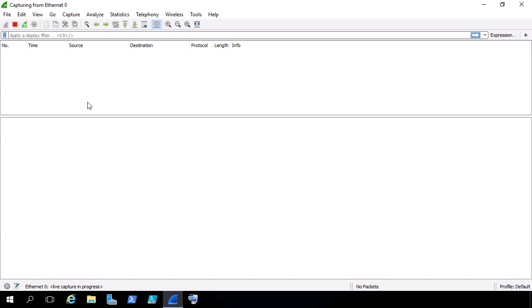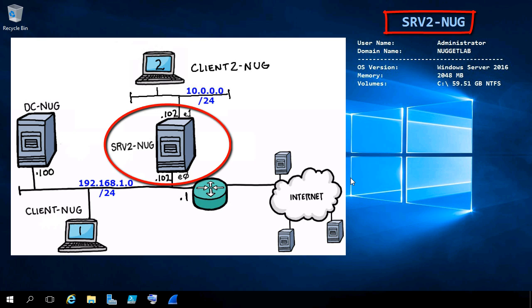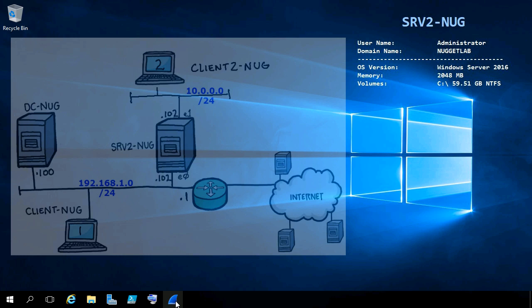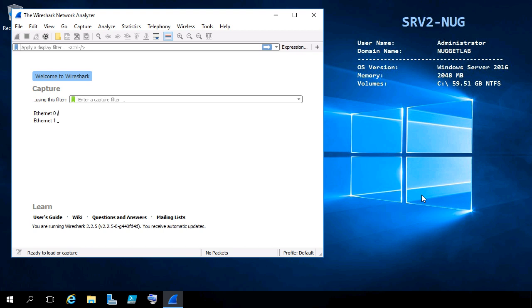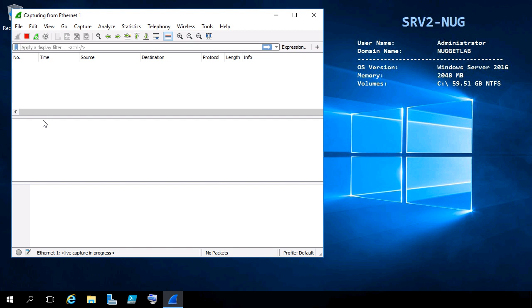Next, let's go over to Server 2 and start our packet capture there. On Server 2, we want to capture the traffic on Ethernet 1 — that's where the 10 network is connected. We'll click on the shark fin in the taskbar for Wireshark, give that a moment to initialize, and here on Server 2 we're going to choose the Ethernet 1 interface by double-clicking on it. Now that we're capturing there, let's jump on Client 2 on the 10 network.